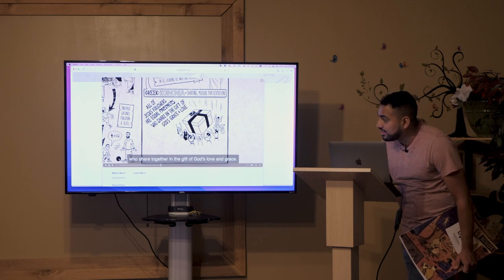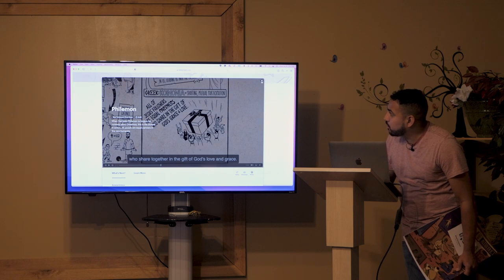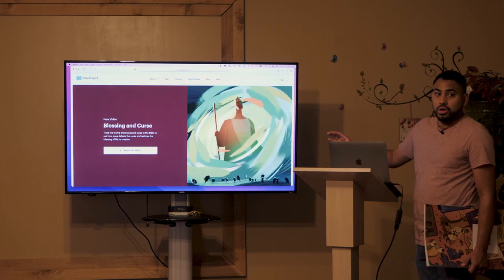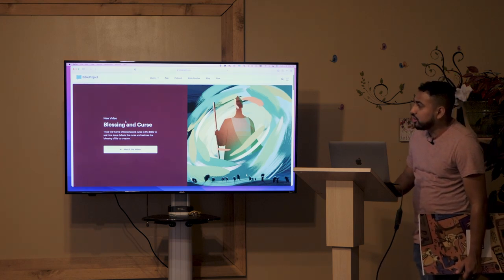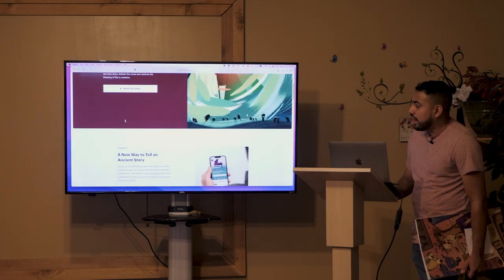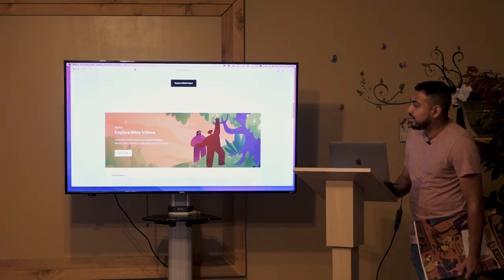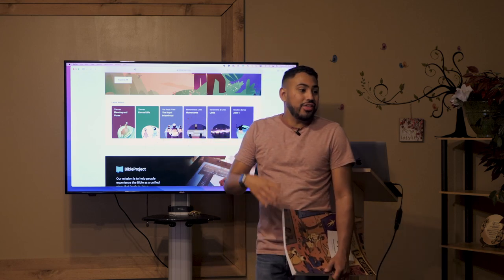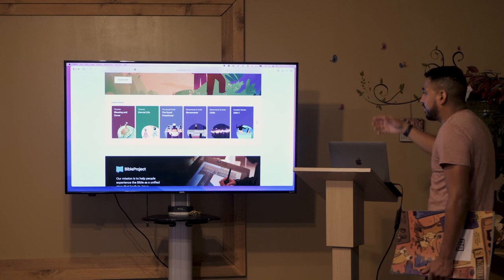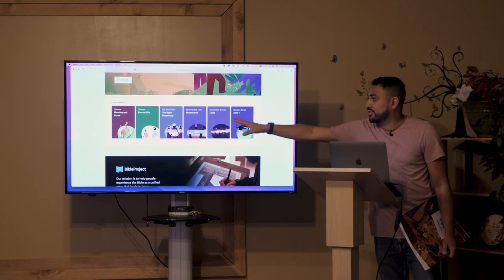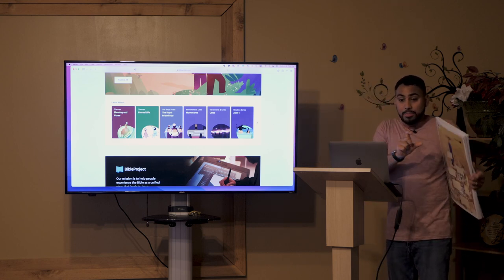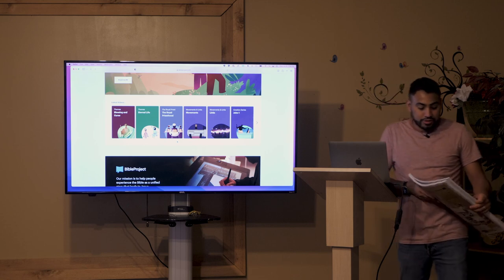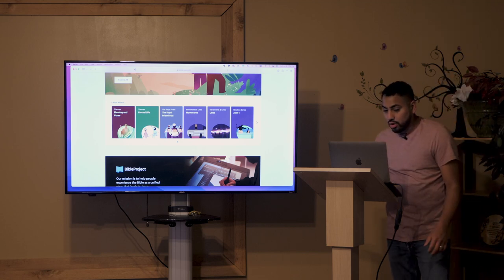This is an incredible tool to get a general overview of a specific book. I love doing this. Anytime I'm going to study a passage from a book, I'll usually watch one of these videos first to get in my mind what's been going on — what's the history behind it, is there something I've missed in context. It's animated, so it gives a visual guide. They've also got a podcast, themes like Blessing and Curse, Eternal Life, The Royal Priesthood, the Gospel, and topics like movements and links — how do we see movements in scripture and what are the links between passages. Great resource.